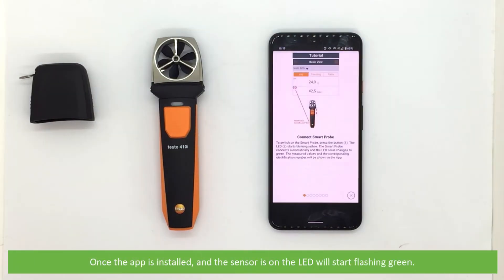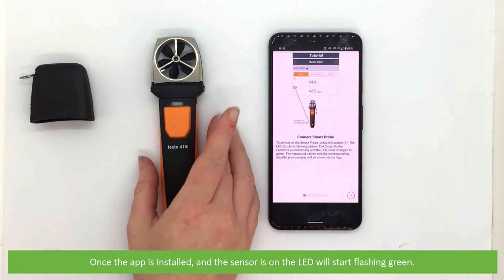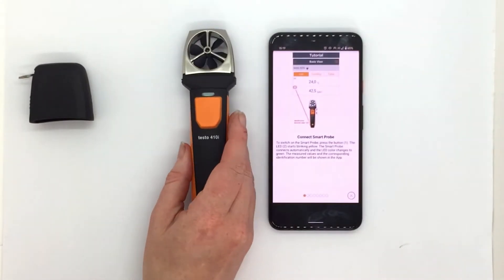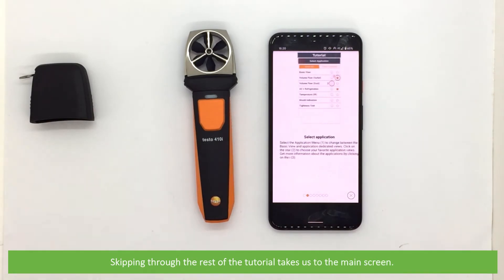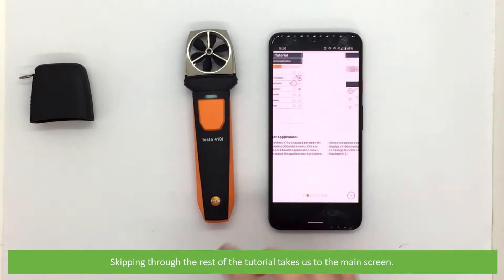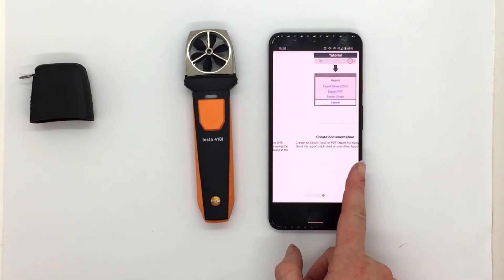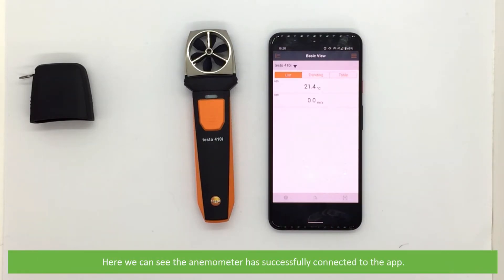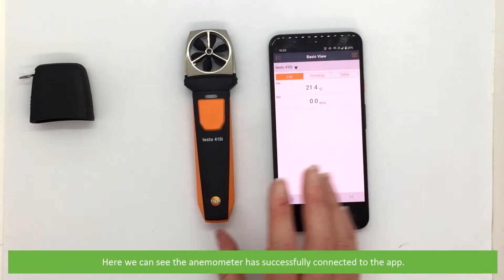Once the app is installed and the sensor is on, the LED will start flashing green. Skipping through the rest of the tutorial takes us to the main screen, where we can see the anemometer has successfully connected to the app.